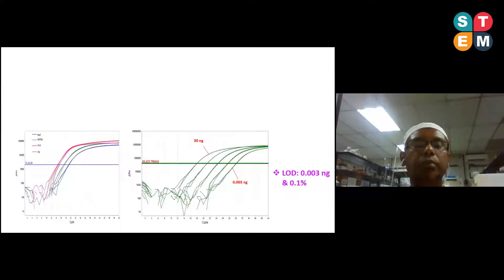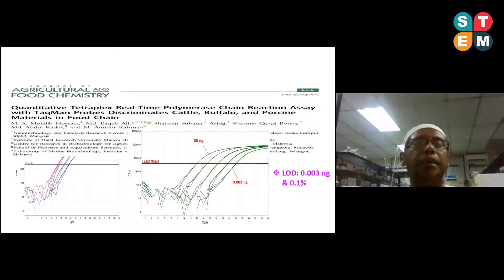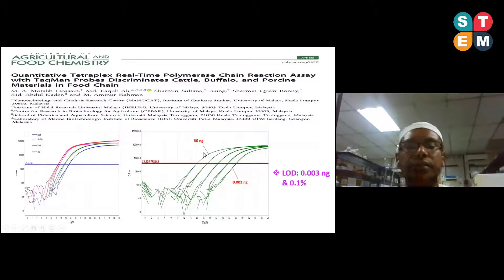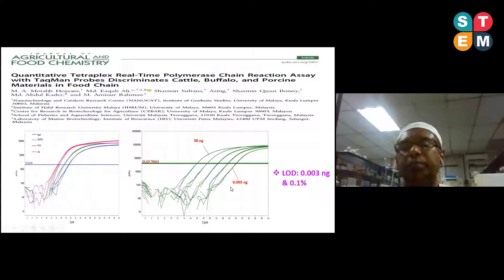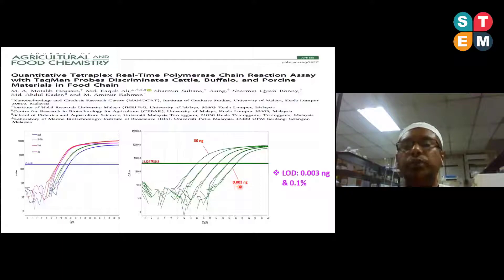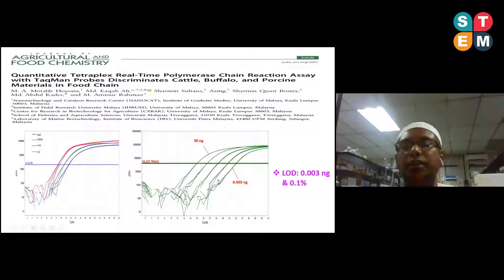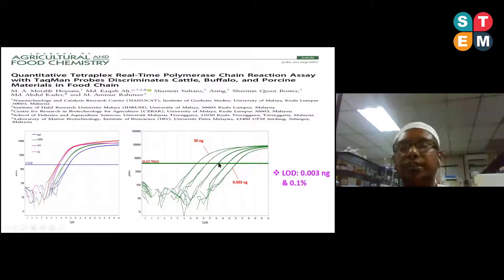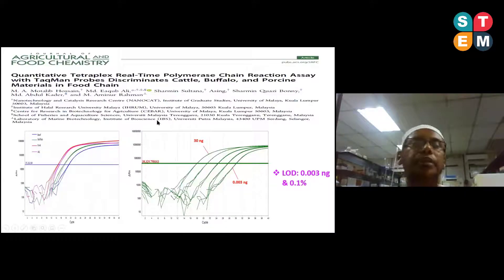We also developed a multiplex real-time PCR assay, where our assay was more sensitive — it can detect up to 0.003 nanograms of DNA in pure state and 0.1% DNA in an admixture. This method can quantify adulteration levels.